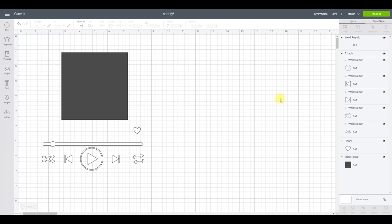I've created a template in Design Space and I will share it — the link in the description will take you to the community project. When you open it up, this is what you will see, and it just reduces the amount of work you have to do. I've done the play button and everything you would see on a Spotify player, and I've also done your square for your image.